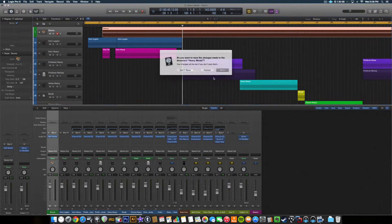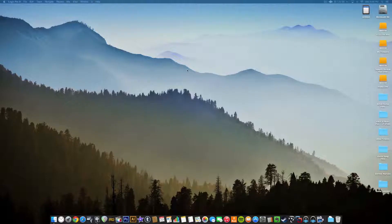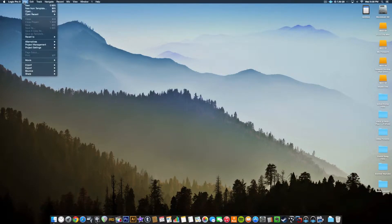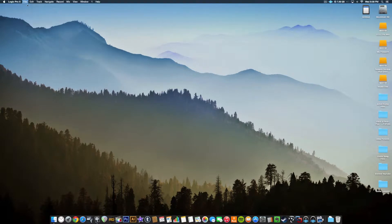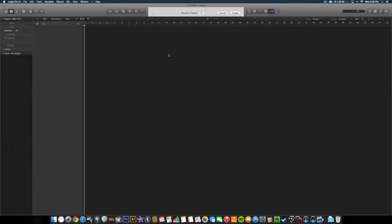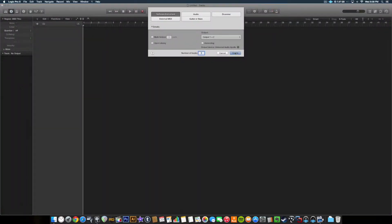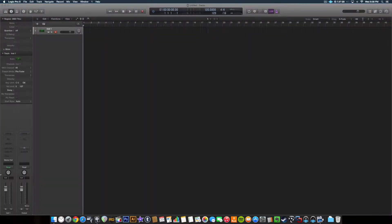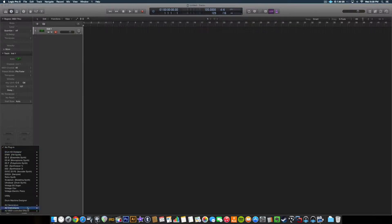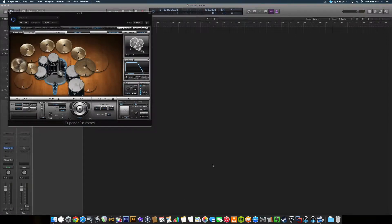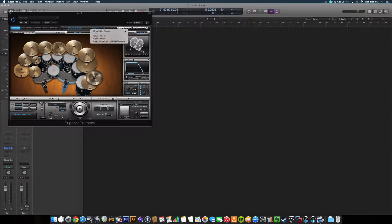So we'll close this project - do not save file. Create a new one. We're going to create an instrument, because I'm going to create my drum track. Go to Instruments, load up Superior Drummer. Load up my kit.